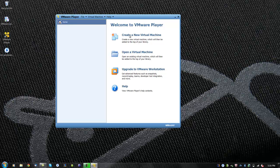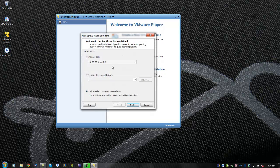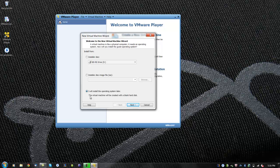Now we will create a new virtual machine. You will have an option to install the operating system using the CD-ROM, an ISO file, or install it later. We will choose to install the operating system later. Then click next.